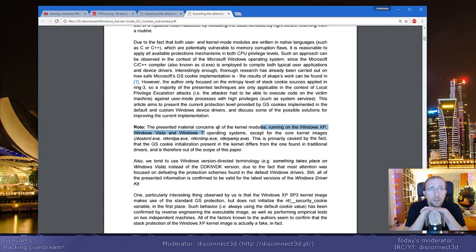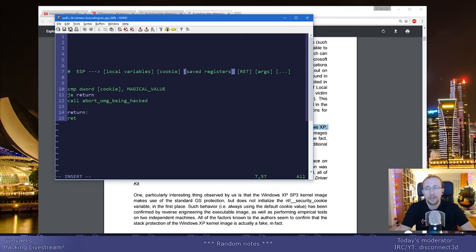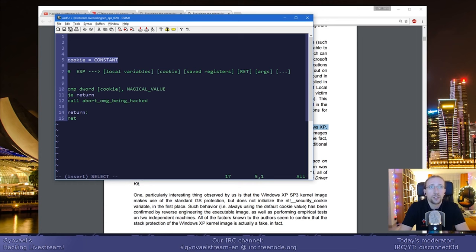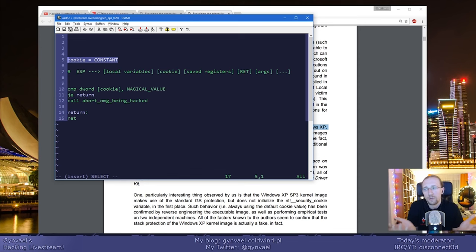Here's the plot twist. On the Windows XP kernel, the way the cookie was generated was basically like this: cookie equals constant. There was a constant — there was no generation. The cookie was always the same, and in every kernel file it was always the same. So you basically knew the cookie; they didn't randomly generate it, it was just constant.